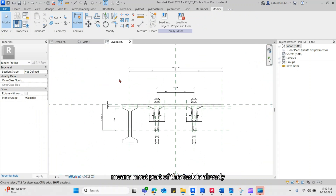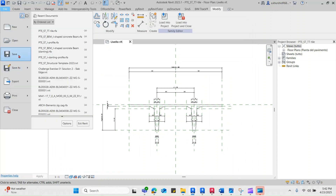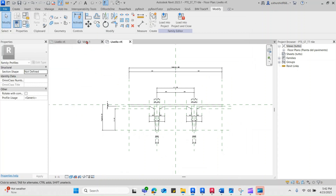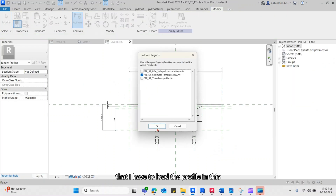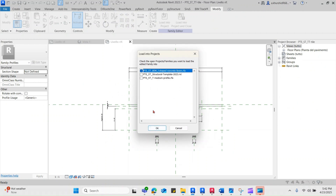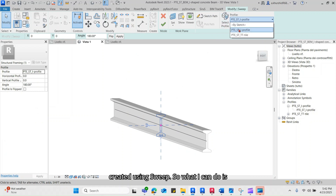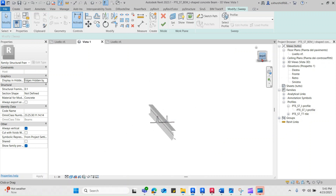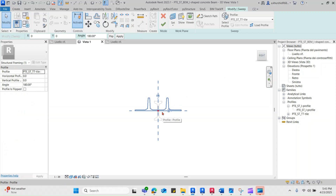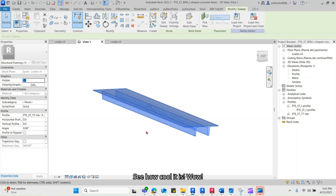If you have reached up to this point, most of this task is already done. Save the family file at your desired location. Now we have to nest our profile family in the structural framing family. Before that, I have to load the profile in this family. This is the I-beam family which is created using sweep, so what I can do is simply specify the new profile in the sweep to update this beam.